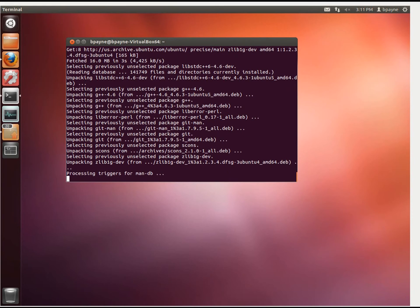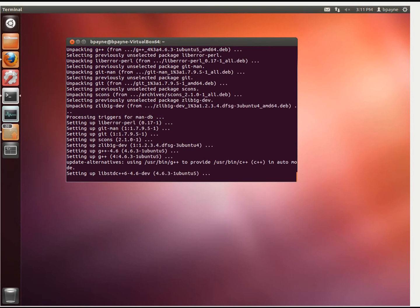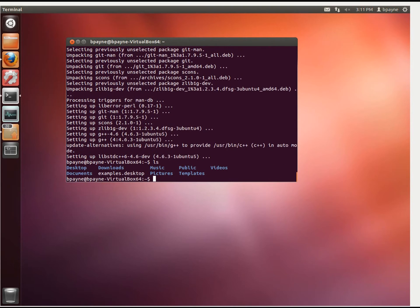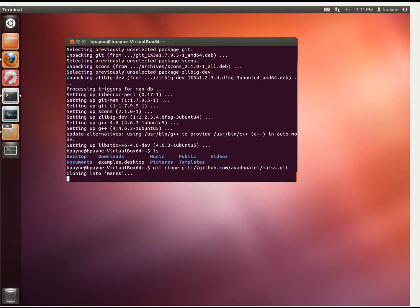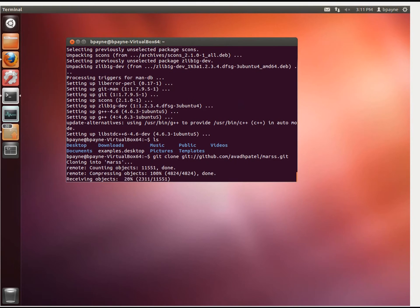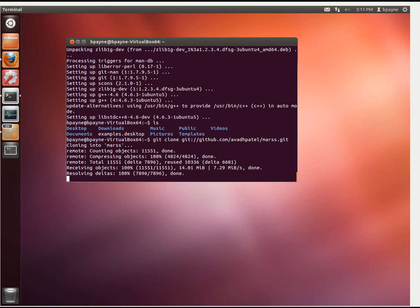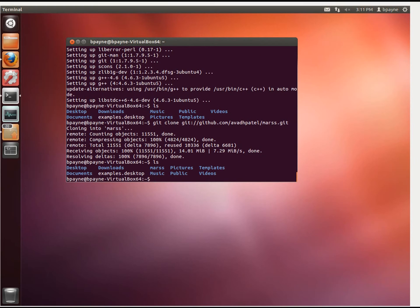We're already in the home directory, and there's nothing there. I'm just going to clone the Patel's MARS git installation. So it's going out and getting that source, 14 megabytes. Now we've got a new directory called MARS.